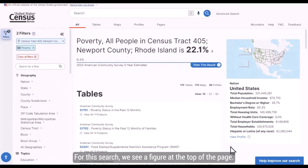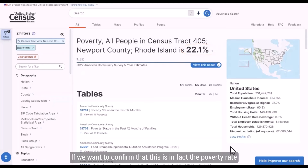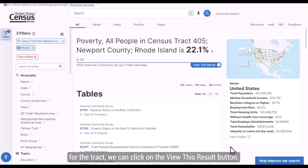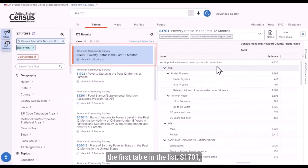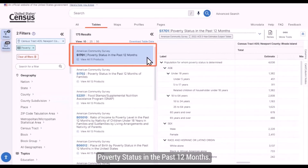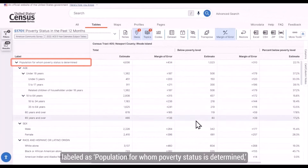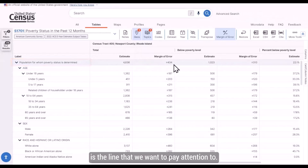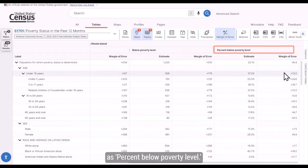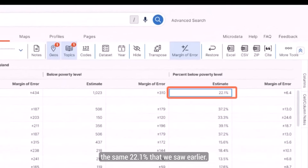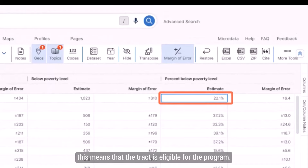For this search, we will see a figure at the top of the page telling us that the poverty rate for this tract is 22.1%. To confirm, we can click on the View This Result button. This takes us to table S1701, Poverty Status in the Past 12 Months, which defaults to the 2022 ACS 5-Year Estimates. Scrolling over to the column labeled Percent Below Poverty Level gives us the poverty rate of 22.1%. Given that the poverty rate is over 20%, this tract is eligible for the program.